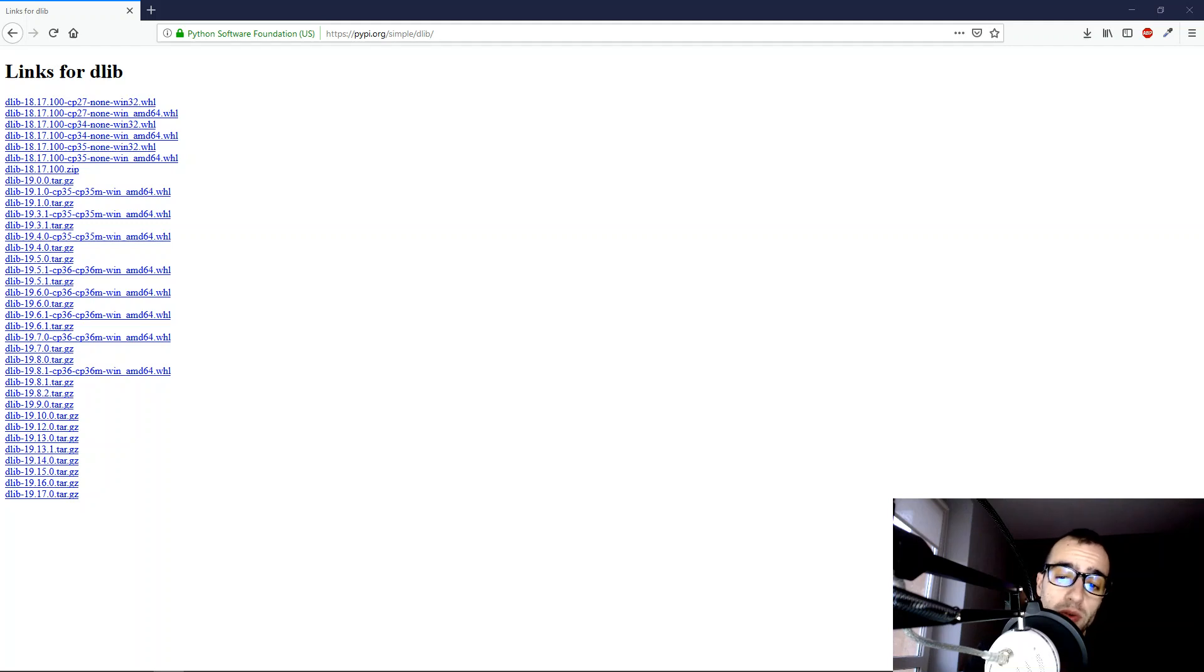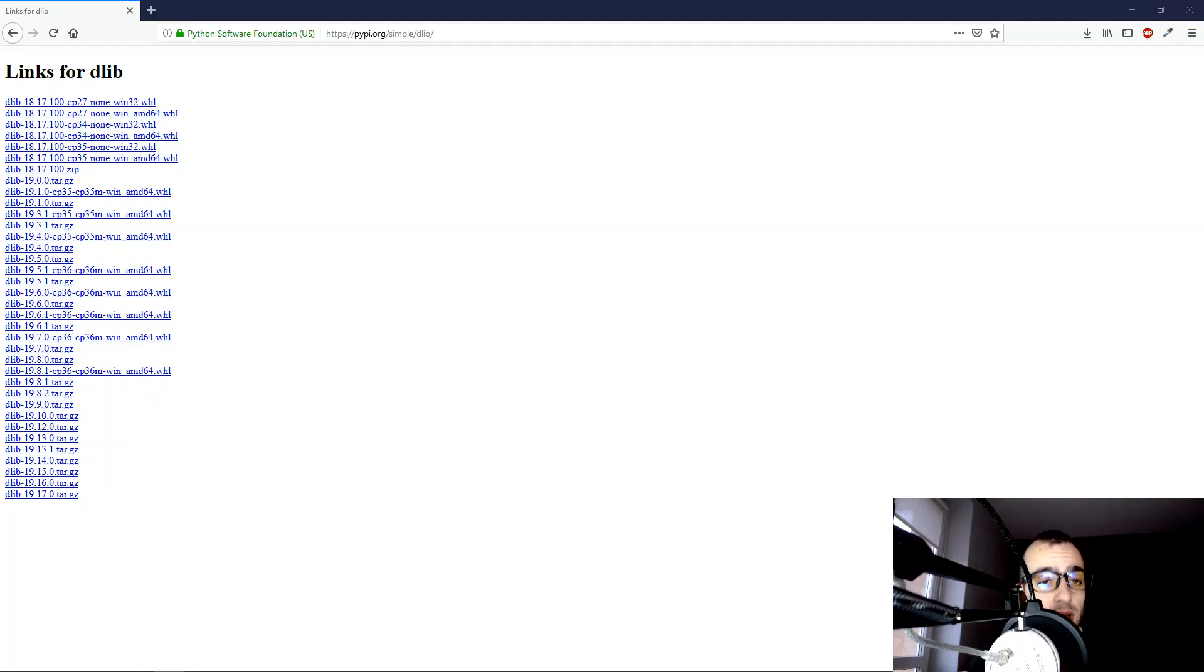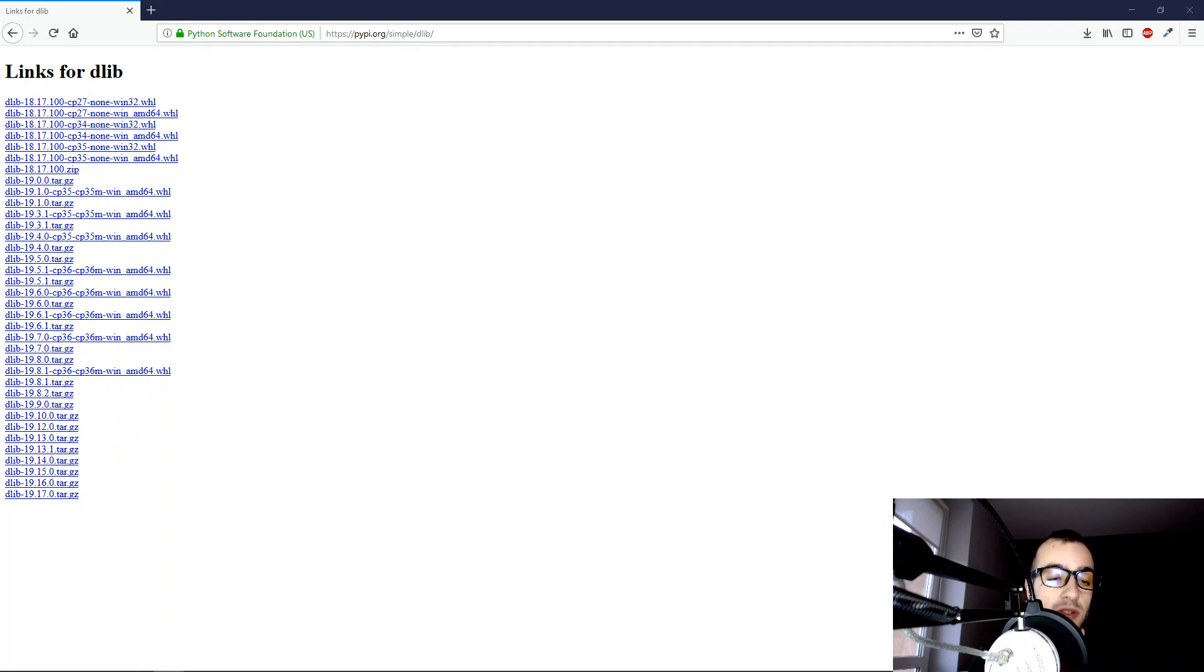Welcome to this new video tutorial. We're going to see today how to install the Delib Library on Windows for Python.